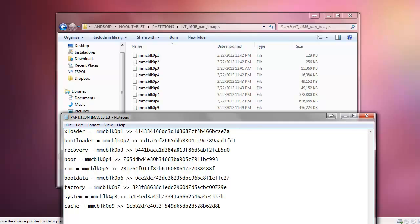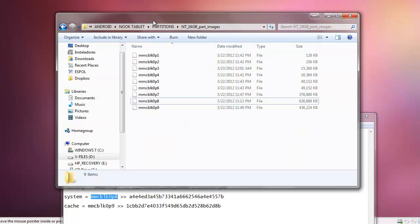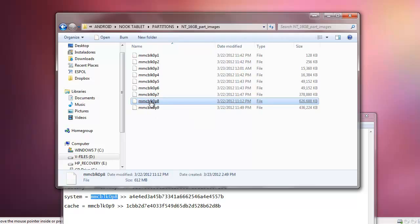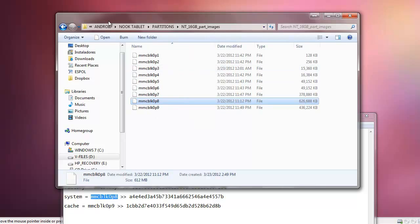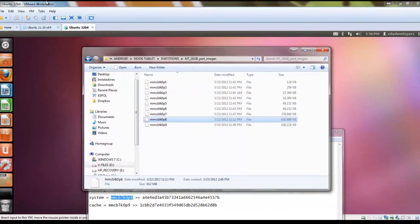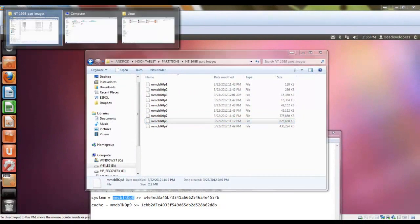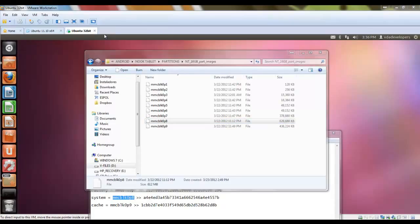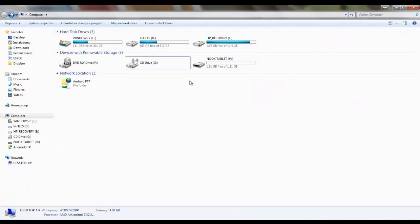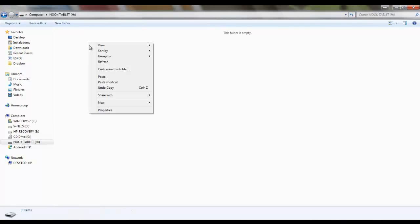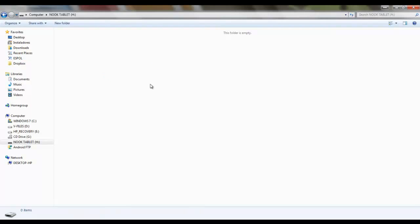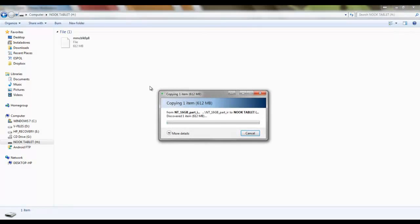I'm going to copy this one, the number eight. Copy. Nook tablet. This is the name of my SD card that I have given already, long time.